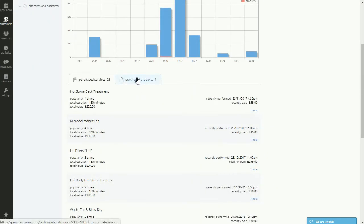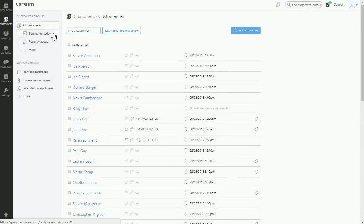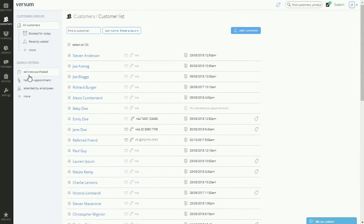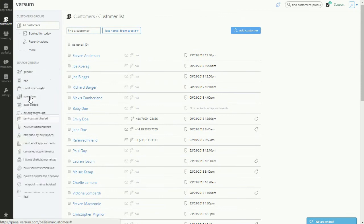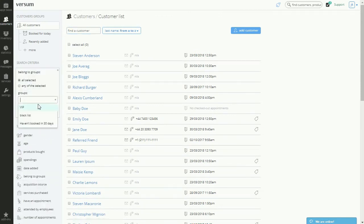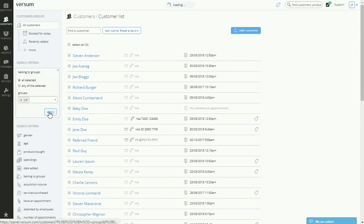You can also find all of your customers in the customer database section. Here, you can filter out your database using the search criteria on the left side and send out a bulk newsletter to all your customers or maybe a specific group based off of the search criteria.